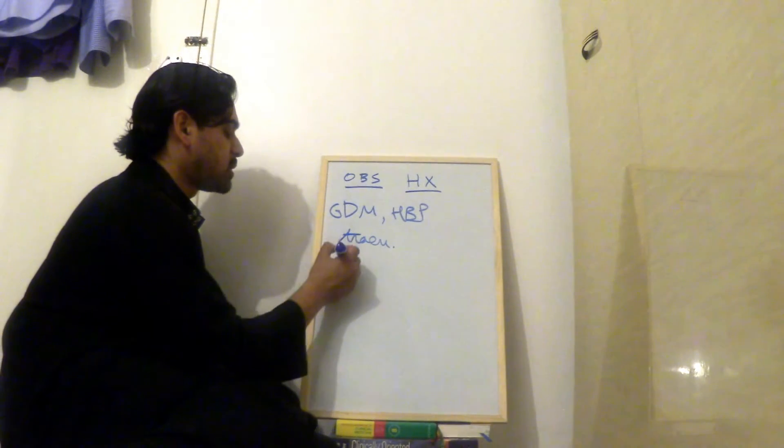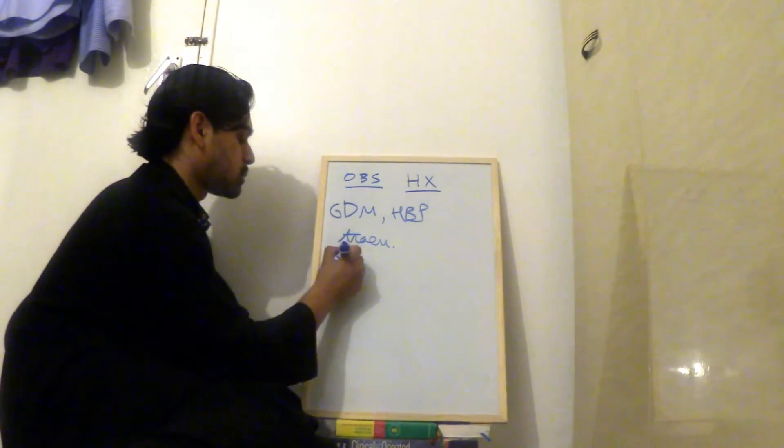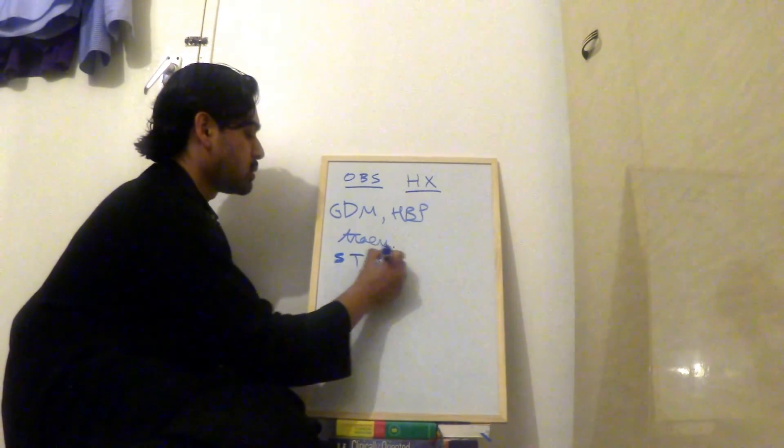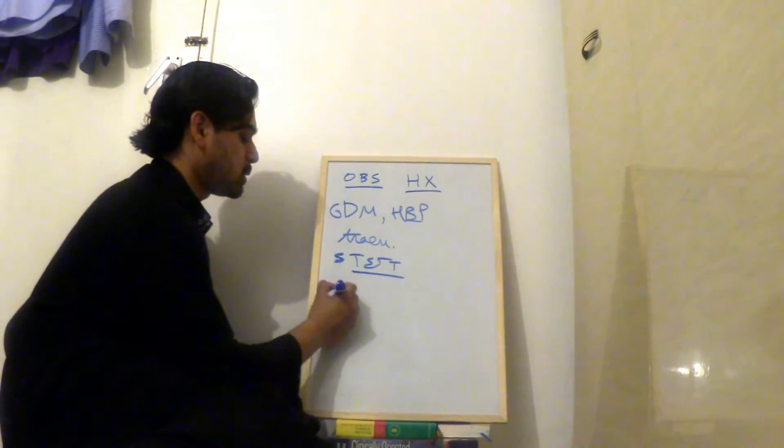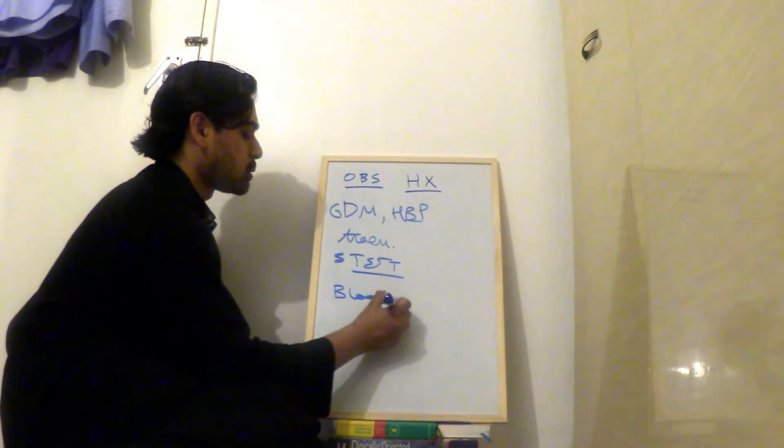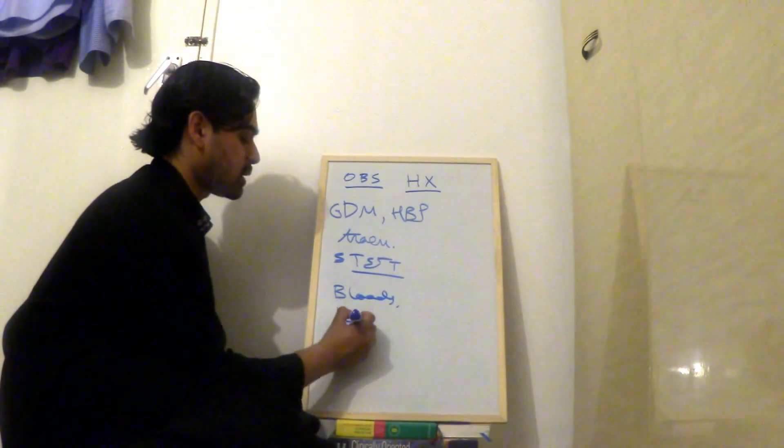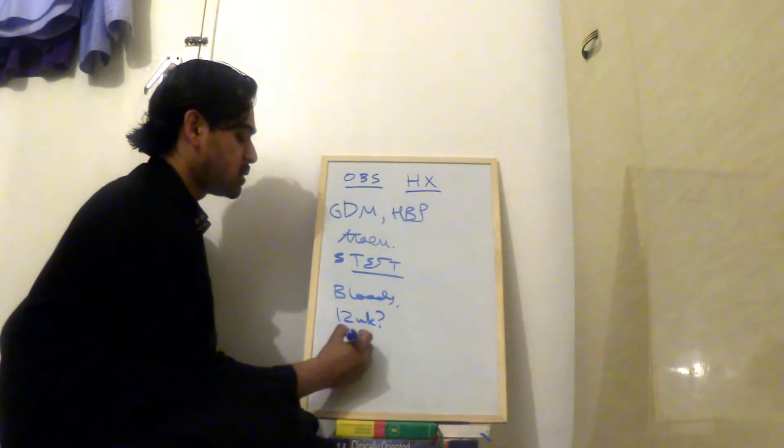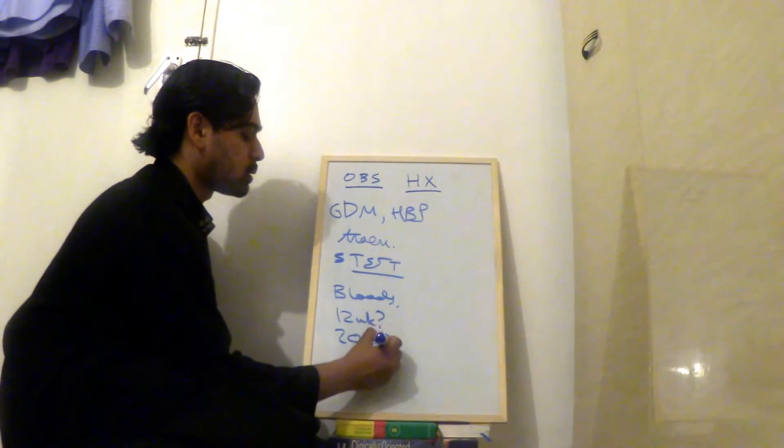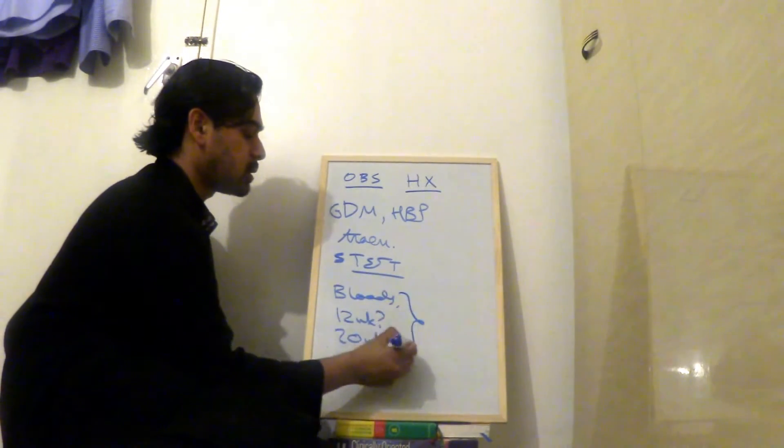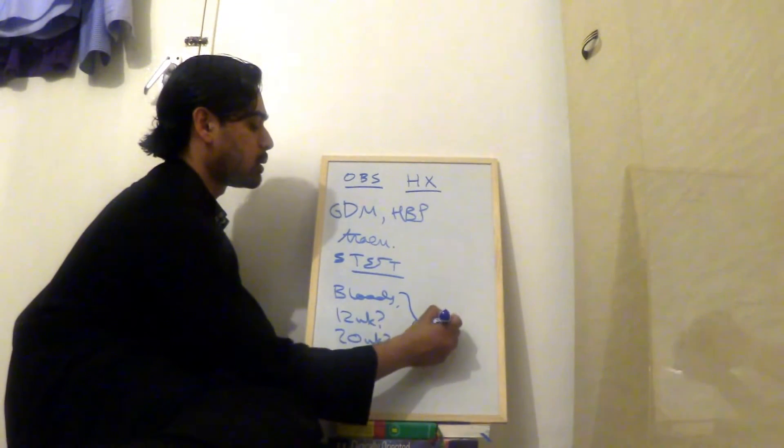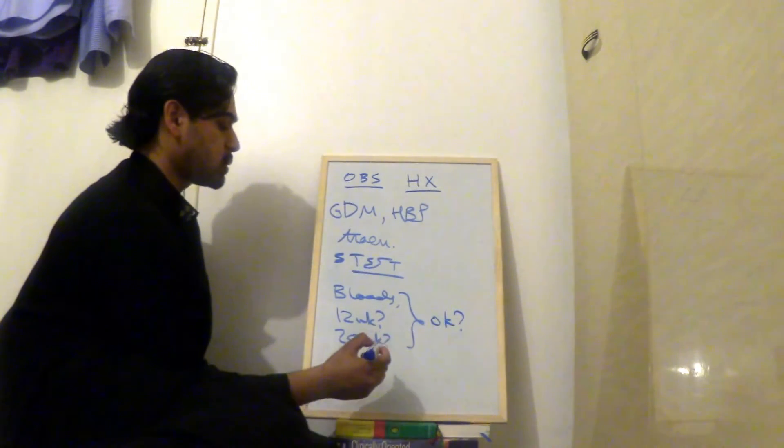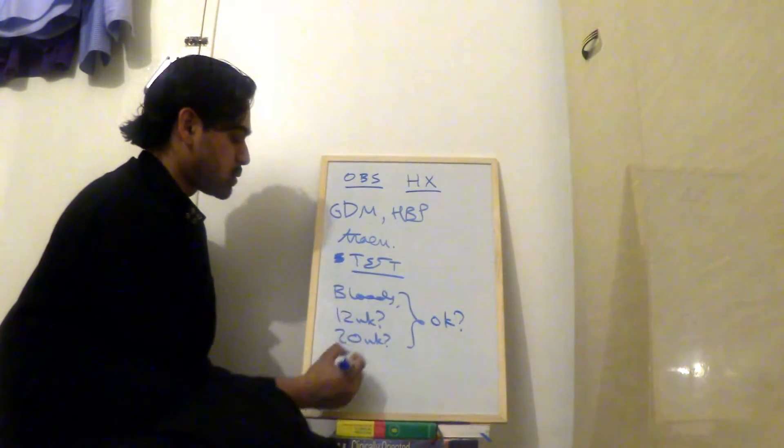After that, I move on to tests tested in pregnancy. So I say have you had your booking bloods? This is in the UK booking bloods. Have you had your 12-week scan, the nuchal scan? Have you had your 20-week scan, the anomaly scan? That's in the UK at those dates. And were they okay? So if they were okay, that's reassuring.